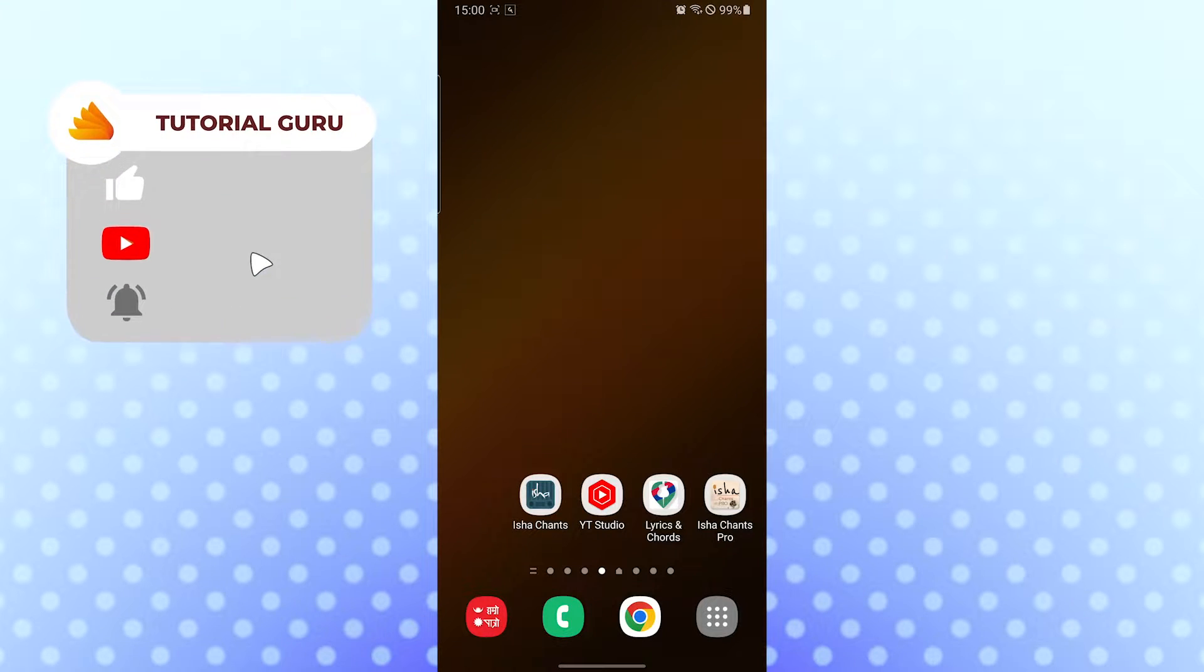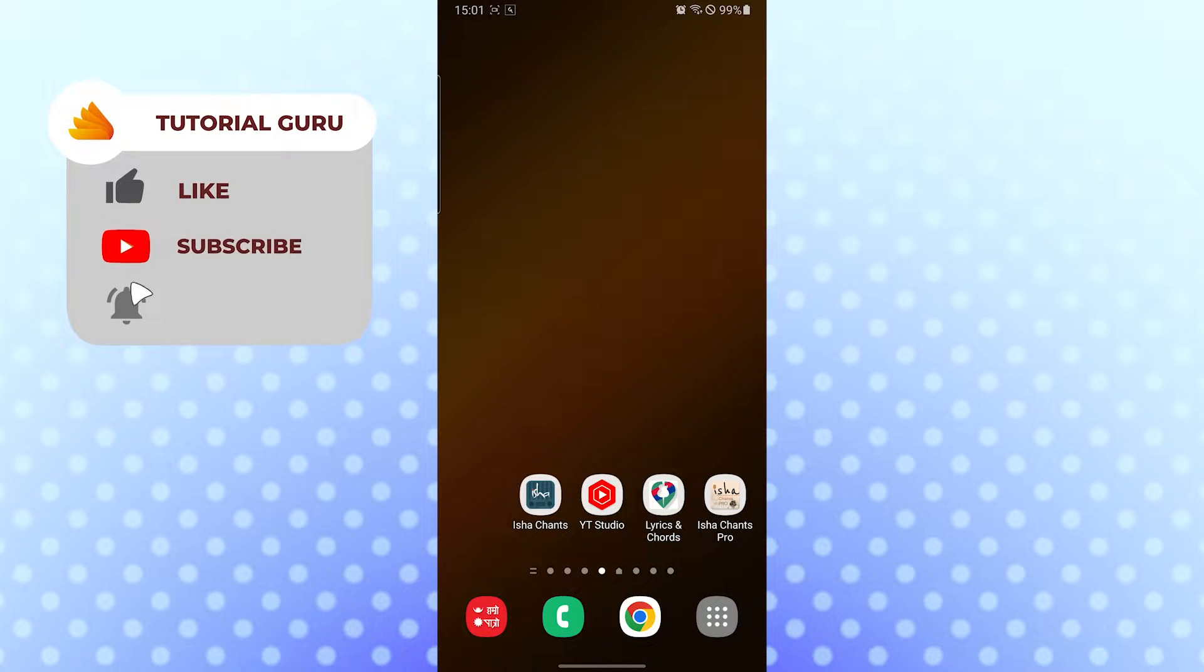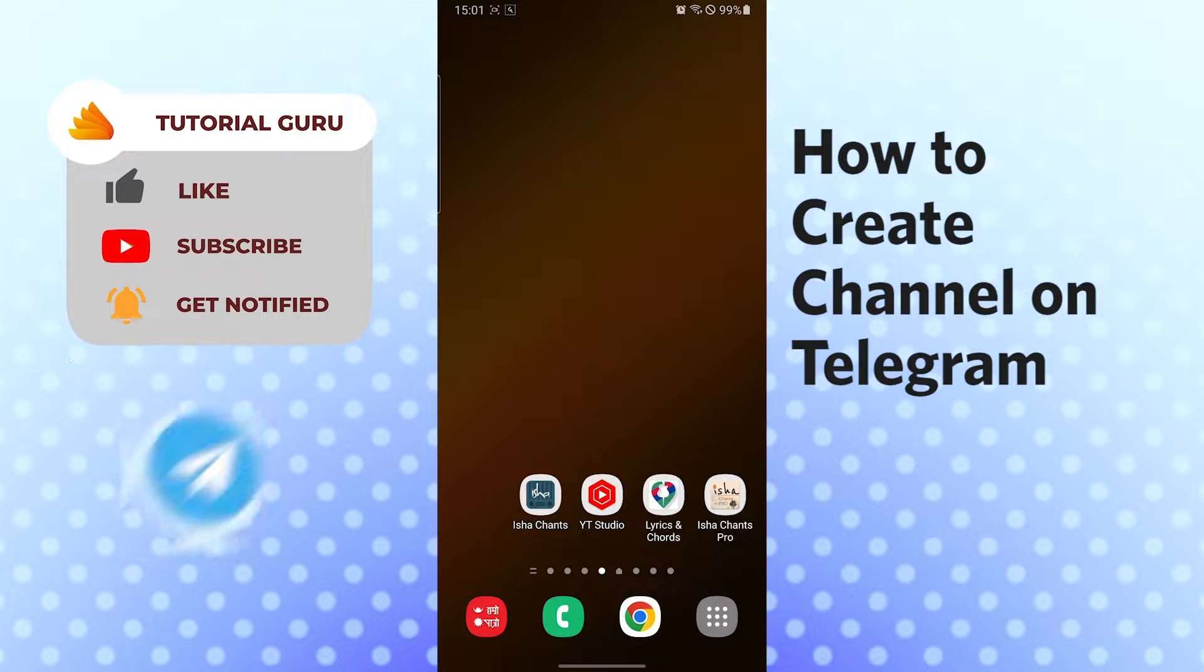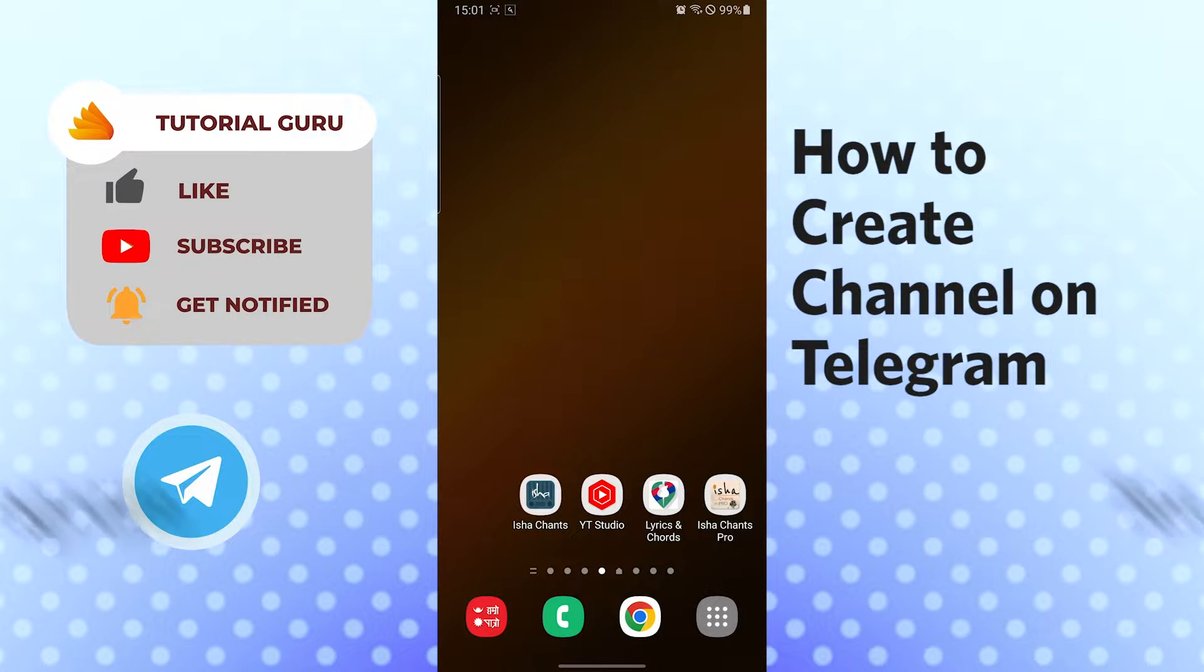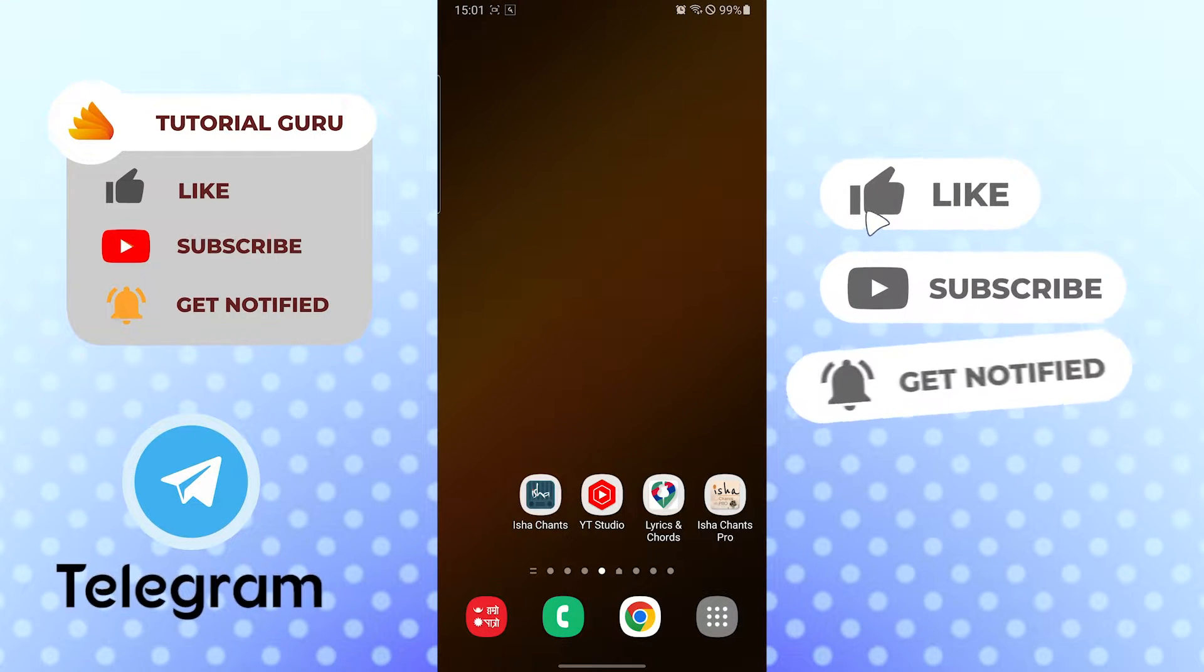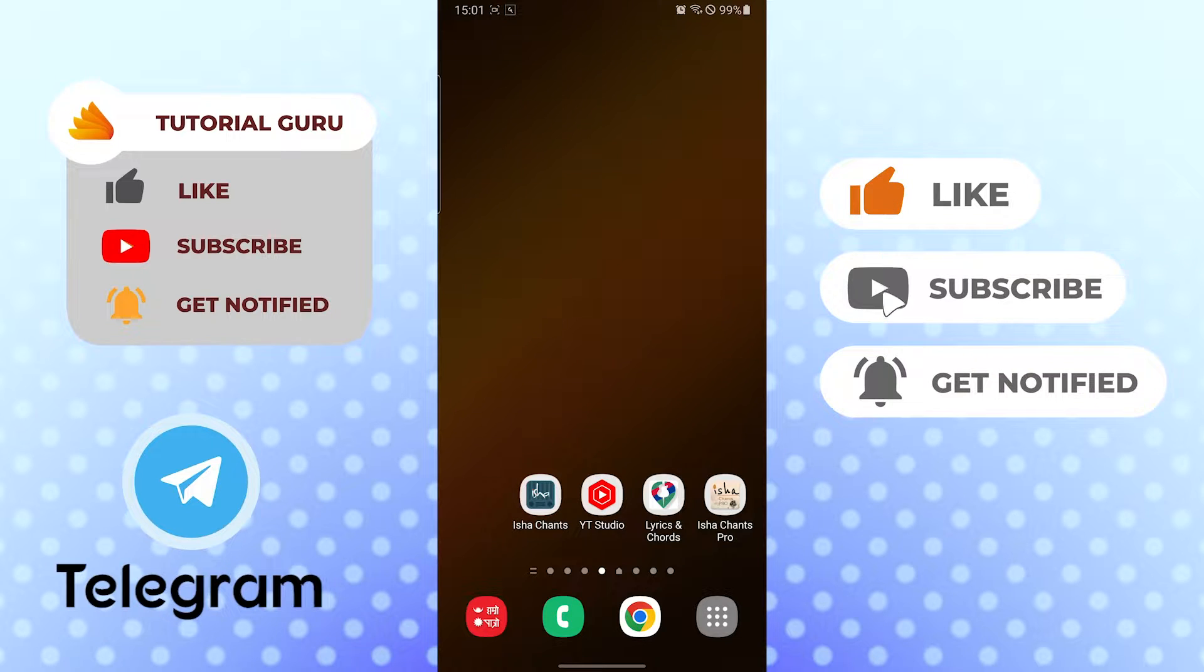Hello there, welcome to our channel Tutorial Guru again. Hope you are doing fine, I'm back with another tutorial video. Today I'll be showing you how to create a channel on Telegram app. But before that, don't forget to like, subscribe and hit that bell icon for more videos.